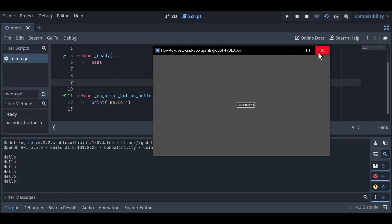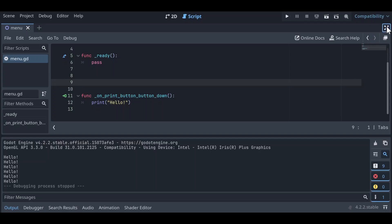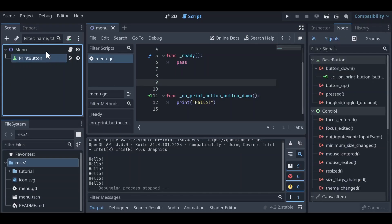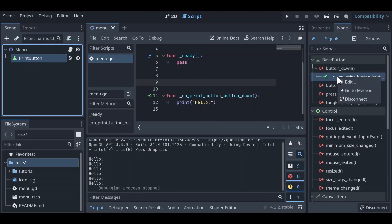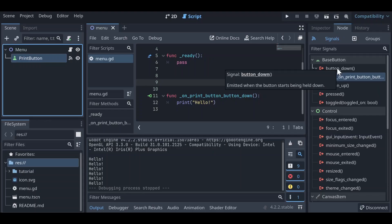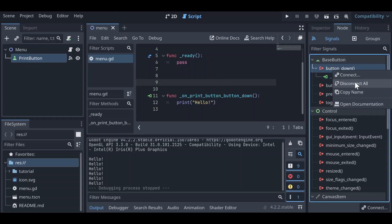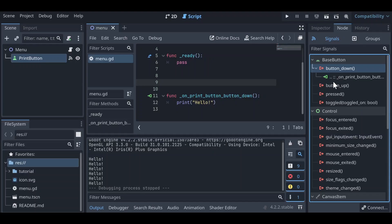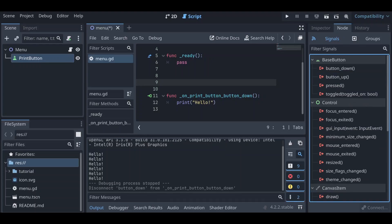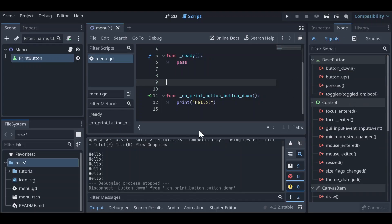Now another way we can do this is programmatically. Let's exit and click on our PrintButton again — we can see the signal connection listed under the Node tab under Signals. We can right-click on a specific signal connection to edit it, go to the method, or disconnect it. We can also right-click on button_down itself to disconnect all subsequent connections. Let's right-click on our singular one and click Disconnect, so it no longer appears, and we'll remove that function from our code as well.